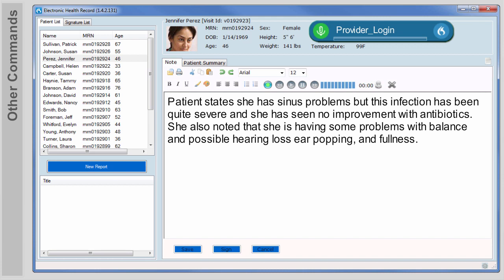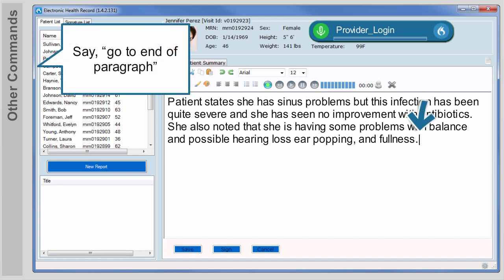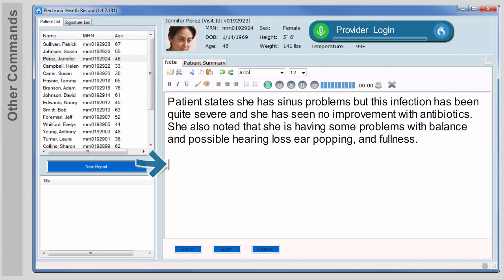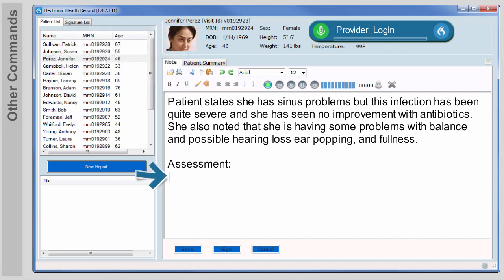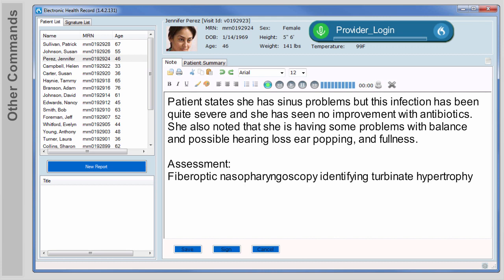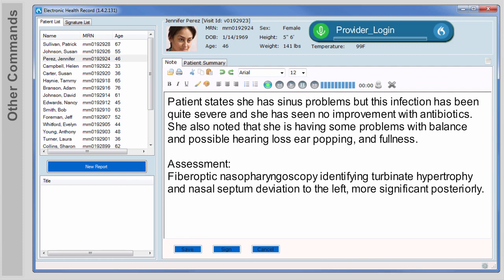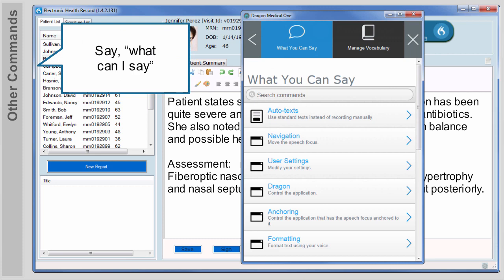When you are ready to move to the next section, you can navigate to the end of a paragraph and create a new one using voice commands. Like this: Go to End of Paragraph. New Paragraph. Assessment, colon. If you just want to move down one line, use the command New Line. New Line. Fiber optic nasal pharyngoscopy identifying turbinate hypertrophy and nasal septum deviation to the left, comma, more significant posteriorly, period. Say 'What can I say' to call up a list of commands to control navigation, settings, formatting, and more.